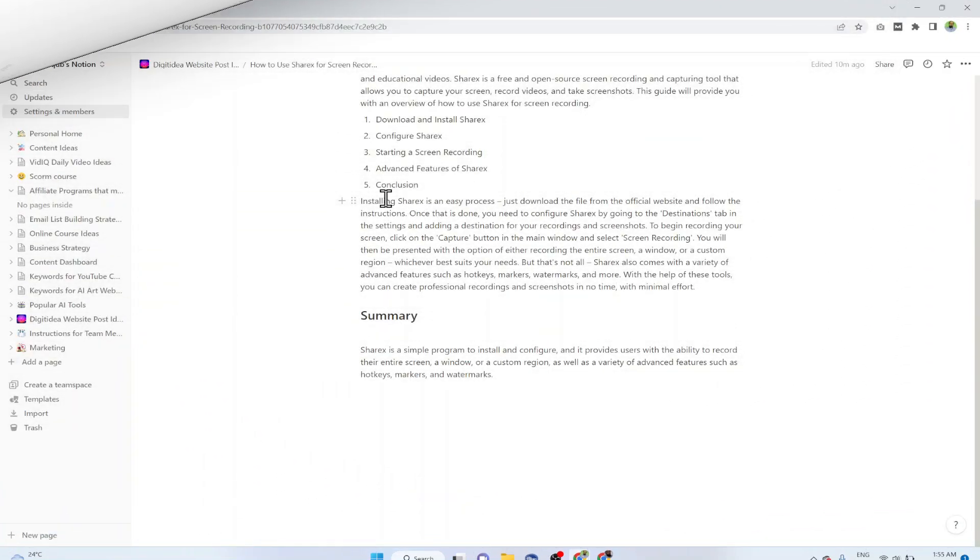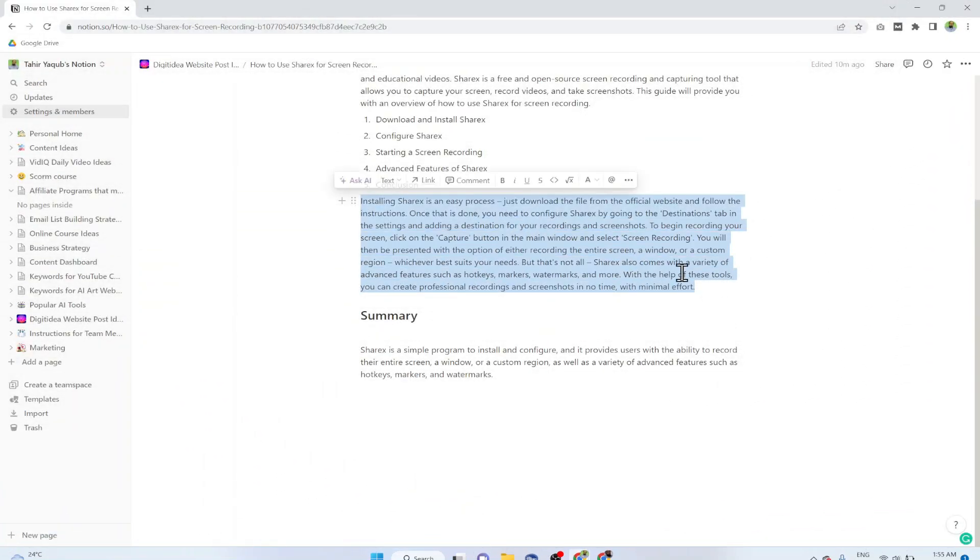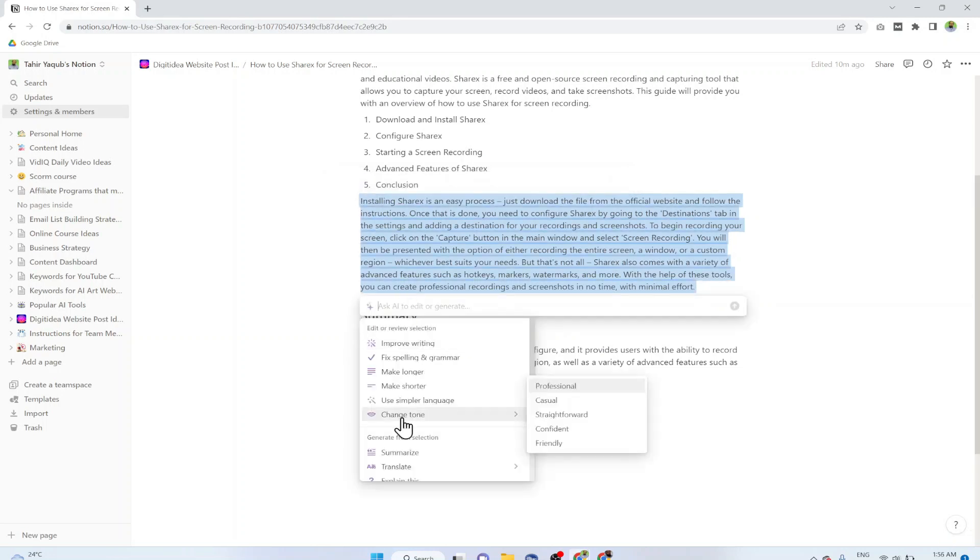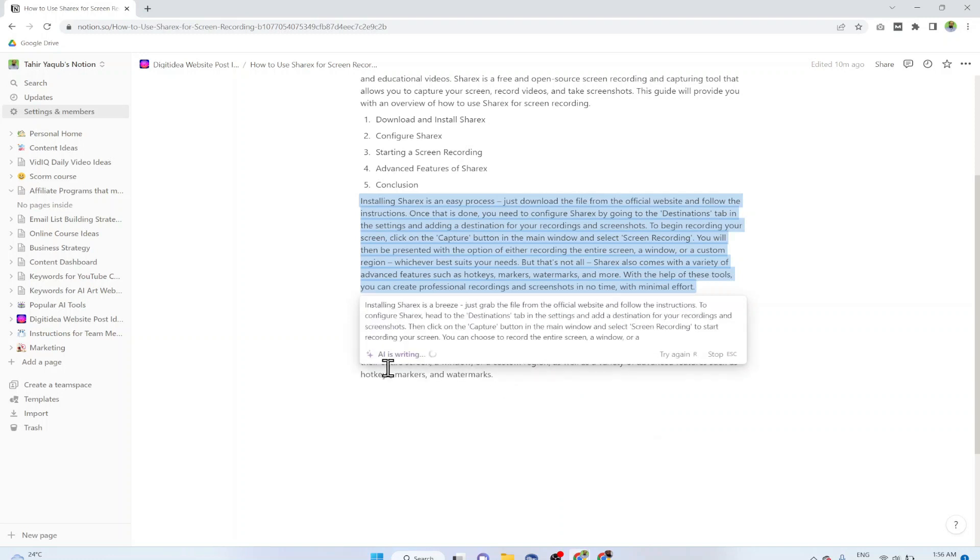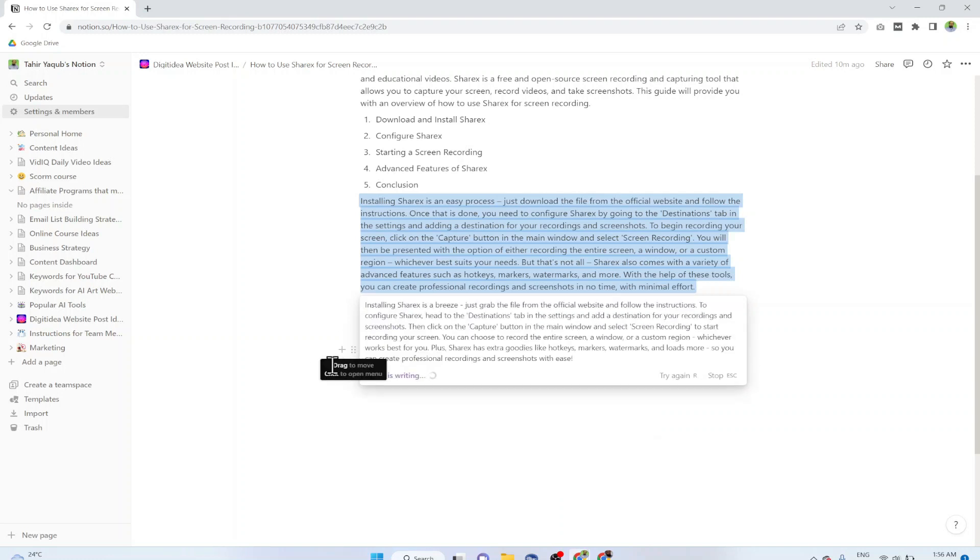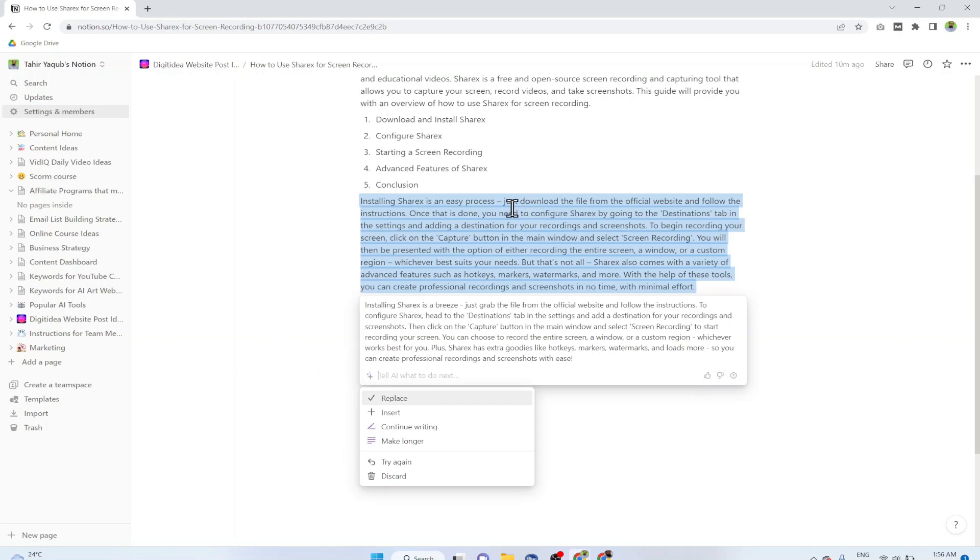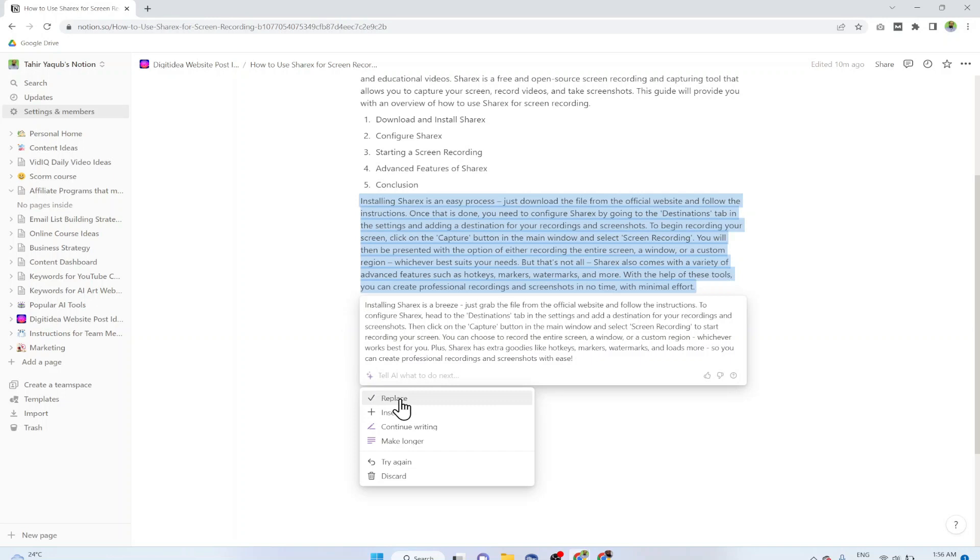Now another interesting feature is if I select this paragraph, click on Ask AI and click on Change Tone and click on Friendly, now AI will put some other keywords to make this part friendly. As you can see that instead of just download it has put just grab the file. In this way you can change the tone of your content or the writing style.